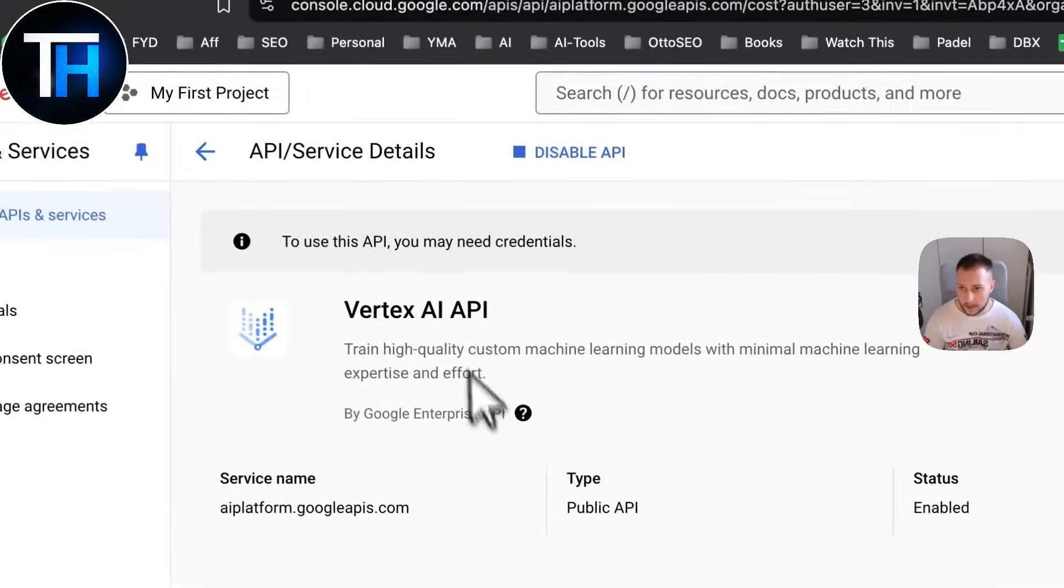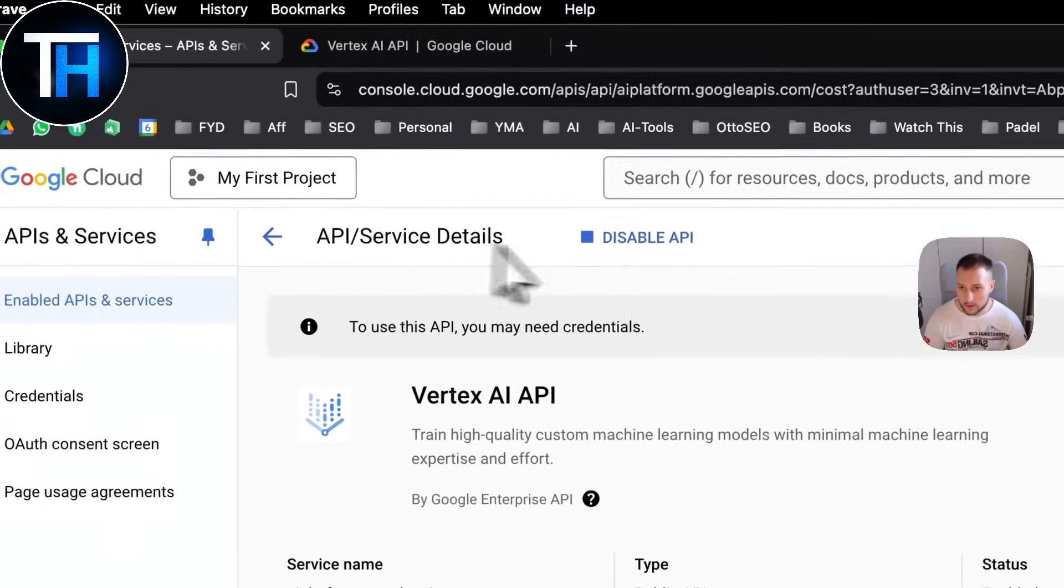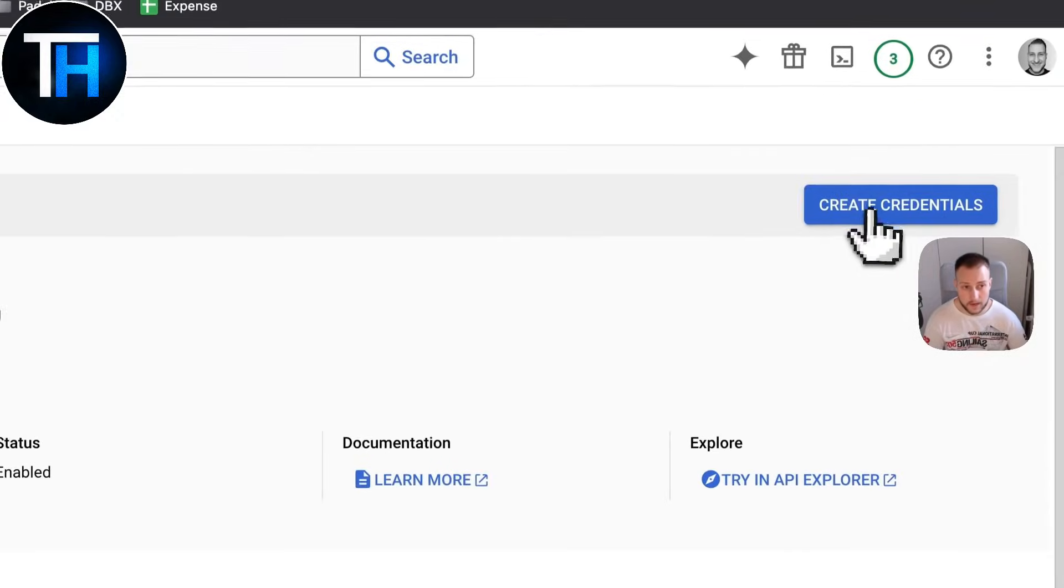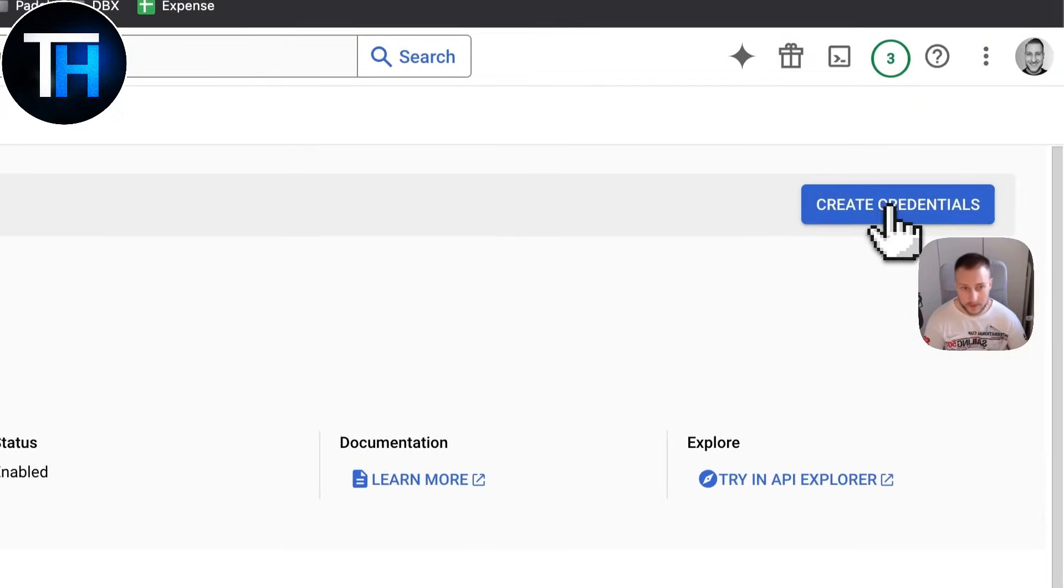As you can see, I've now enabled the API so I can create credentials here.